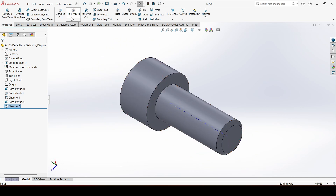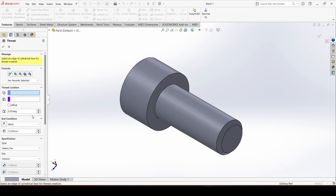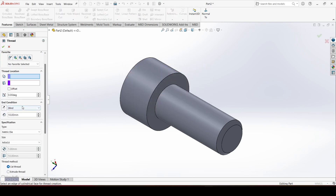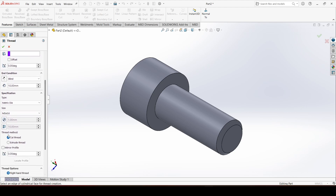Go to the Hole Wizard, click on the arrow, and choose 'Thread'. Click OK. Keep the end condition as 'Blind' and give the dimension 10 mm. Choose 'Metric Die', set the size to M5 with a 0.8 pitch. The thread method will be 'Cut Thread'.